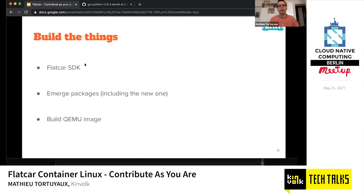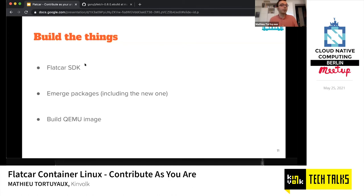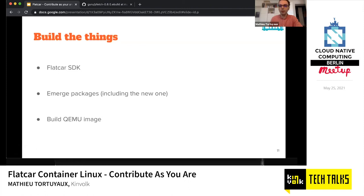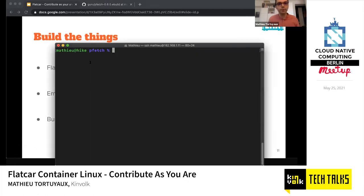Now the fun part — actually building the OS. We take all the packages composing the OS, compile them, and generate an actual image usable on GCE, AWS, or locally using QEMU. In our case, we're going to build a QEMU image to run locally, test if everything works as expected, and verify that pfetch has been properly added to the OS. Let's go to the terminal.